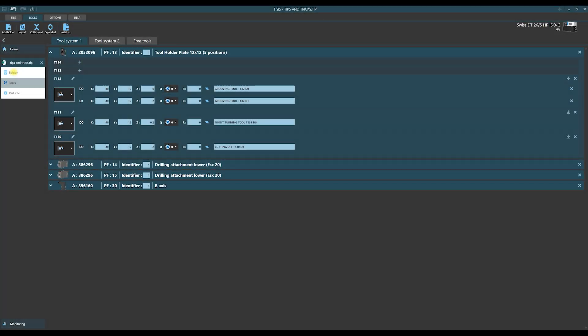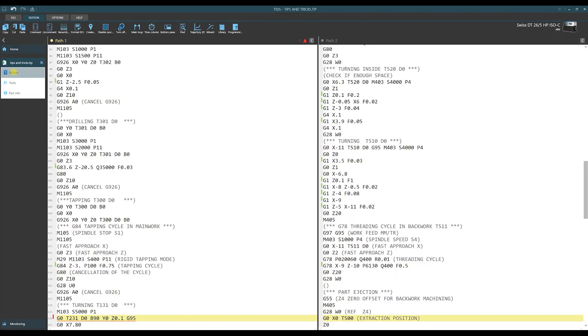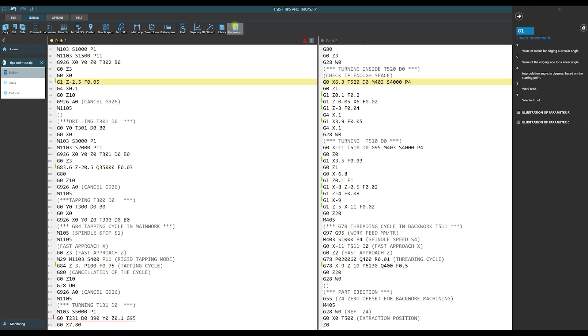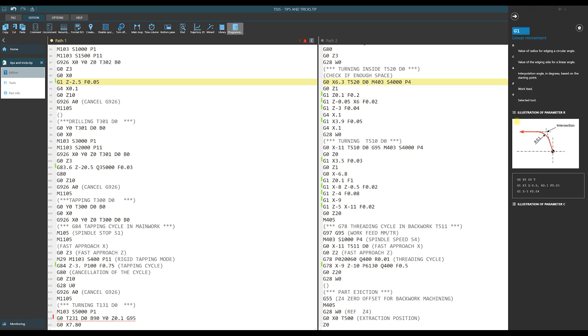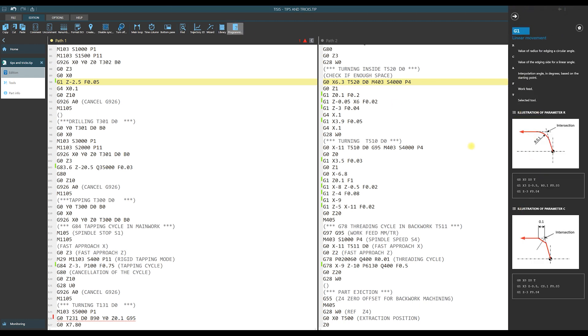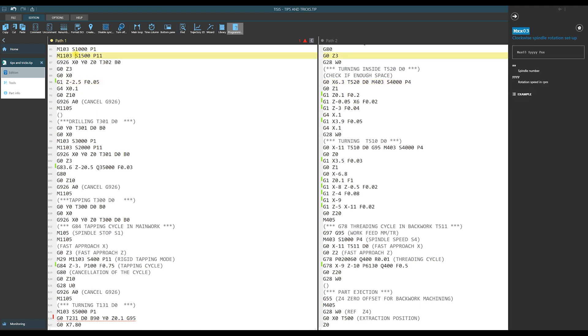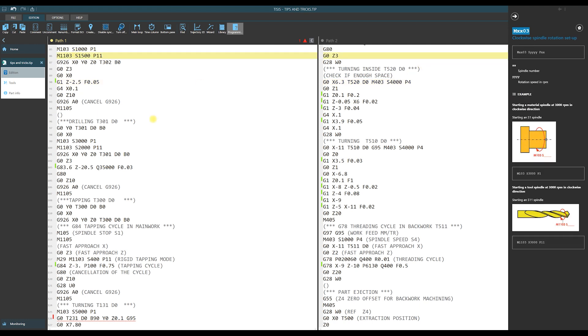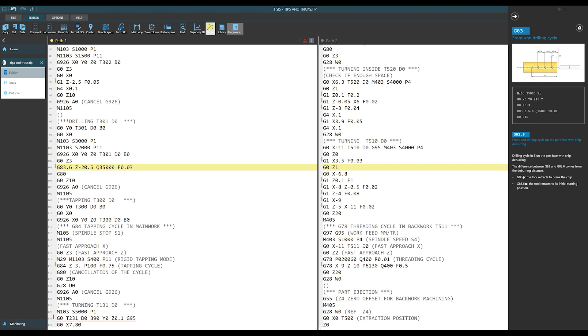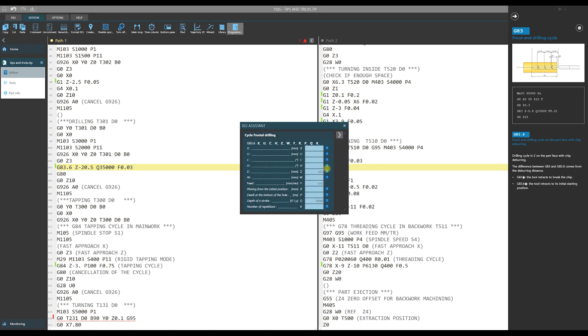We receive help and support also during writing ISO code. First we have extensive help with descriptions of ISO codes and also M codes. The other example of support is wizard here. We receive the list of needed parameters for a cycle or a G or M code with descriptions of those parameters.